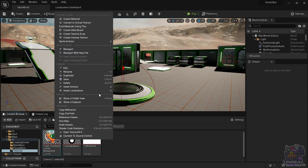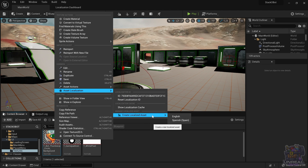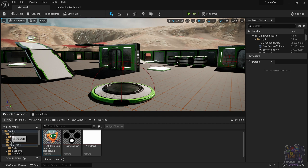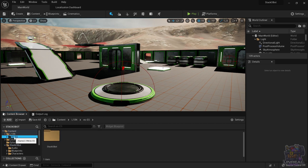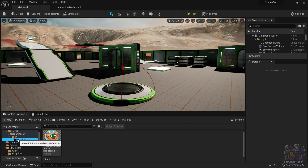We can go to Asset Localization and create a localized asset. There, we can go ahead and create a Spanish version of the texture. If we don't see the folder, we can look in the options. In that folder, we are going to have the same tree of folders that we have in the main game, and we can navigate to the texture.